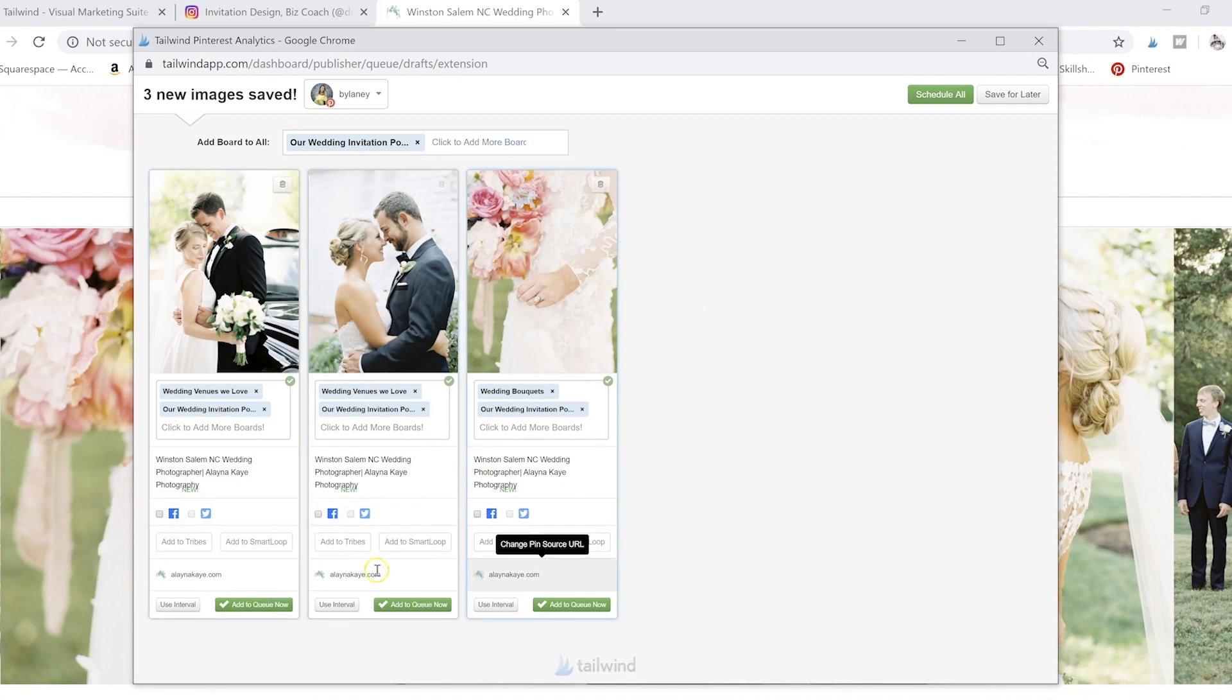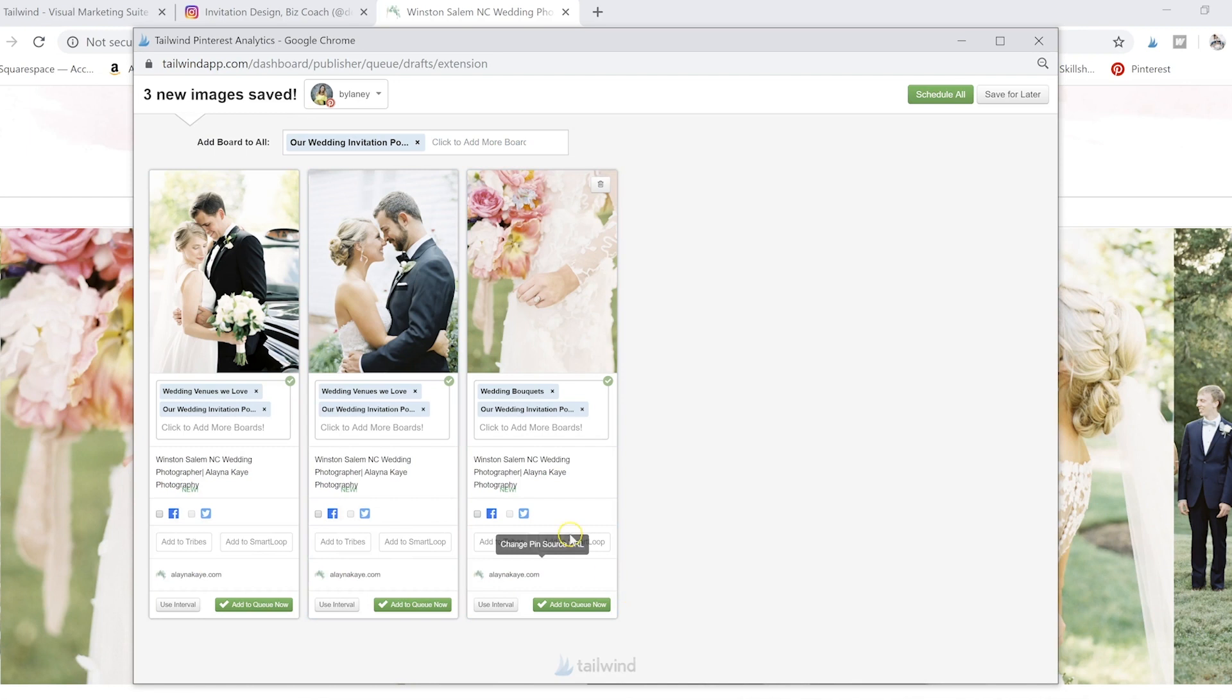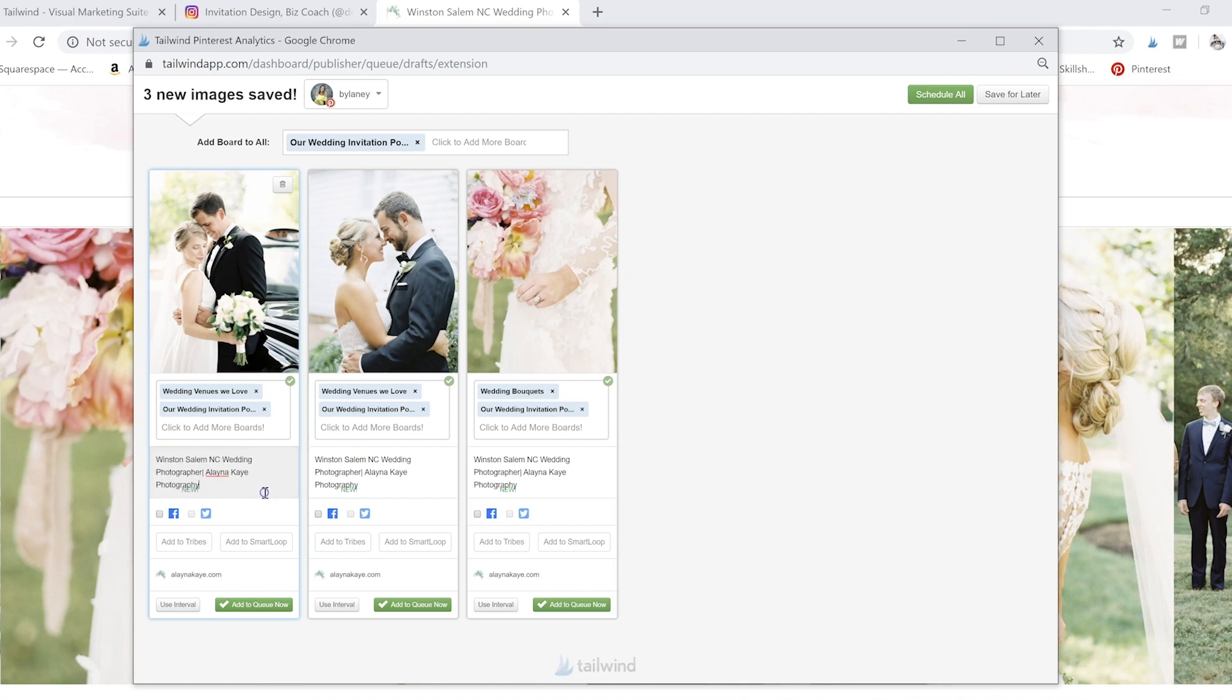So then now I have six full pins. They're going to link directly to Alana's site and they have the captions that she put onto these images. She's going to get searched when it says like Winston Salem wedding photographer. So she's going to really appreciate that we've pinned these things.